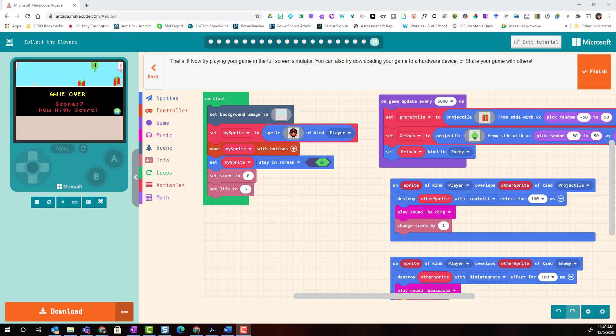And when you're finished take time to play your game. Does it play the way that you wanted it to play? If not maybe you have to go back to your code to do a little debugging.